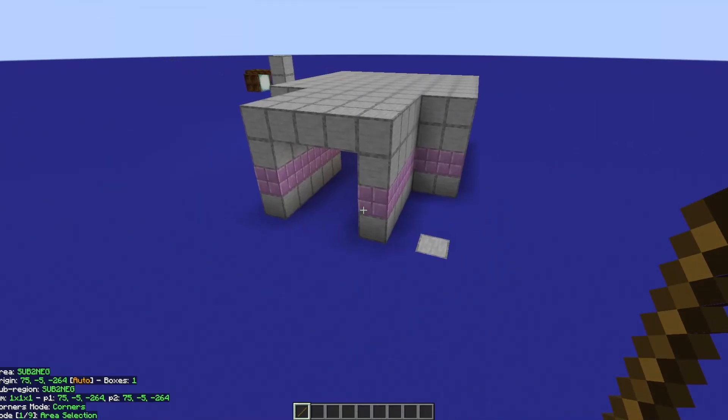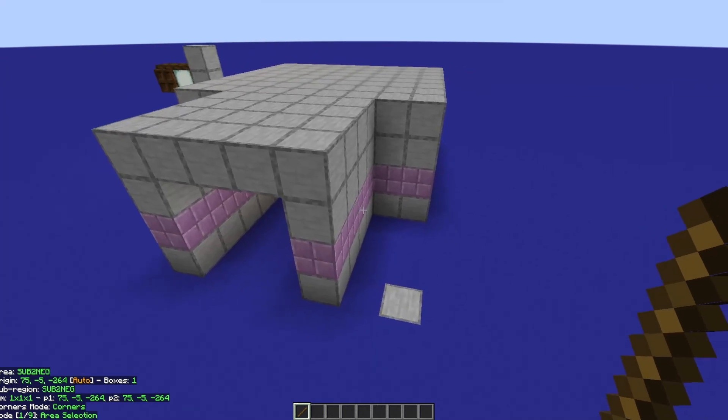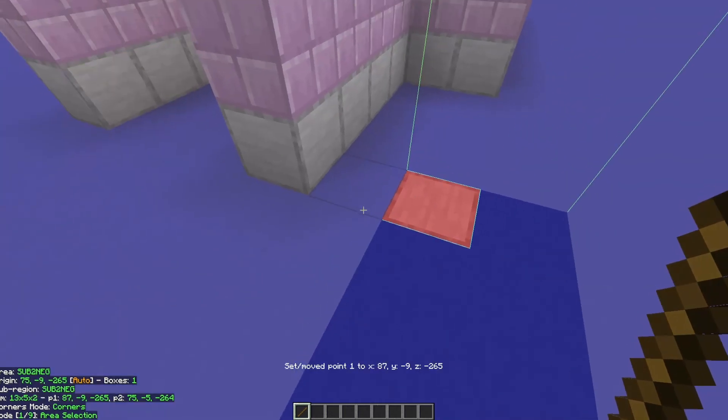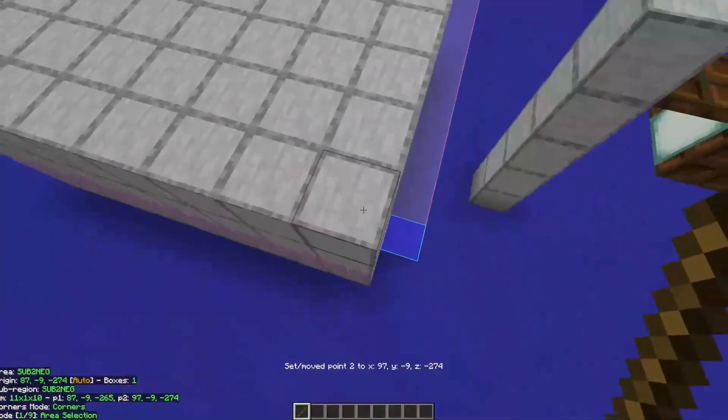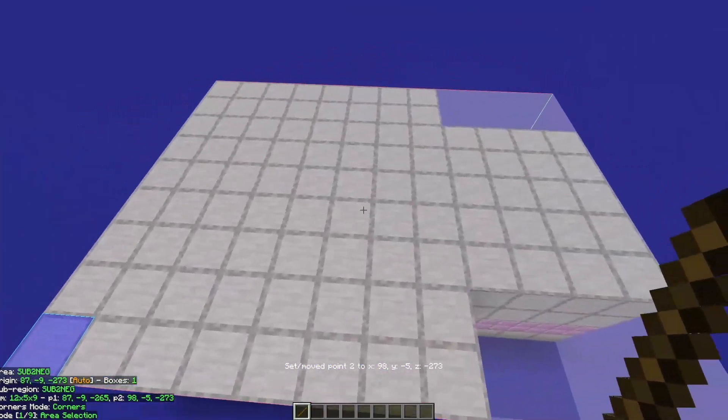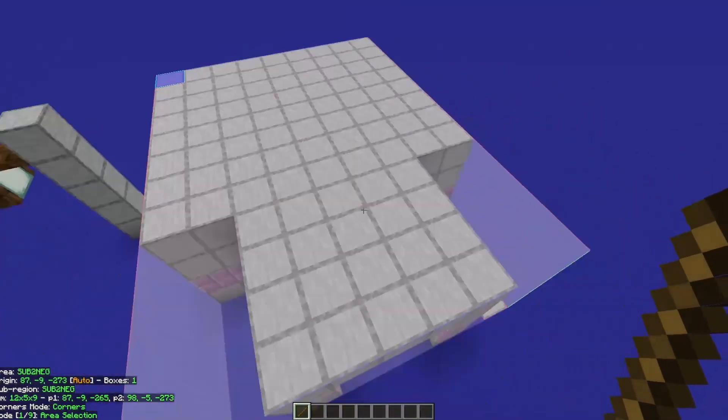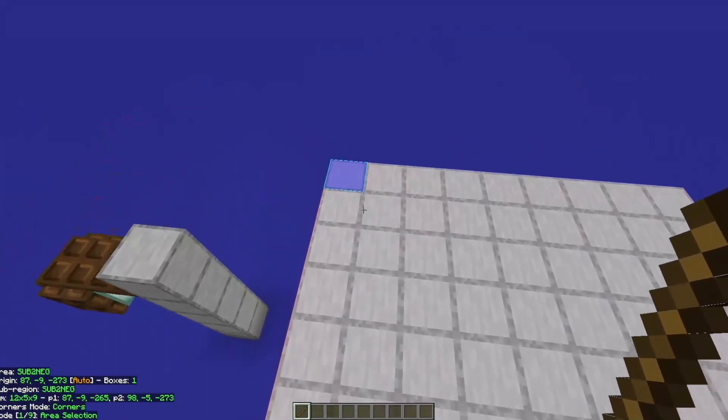Now we'll deal with the corners of our schematic. There are multiple ways of selecting corners, and we're going to go ahead and go through all of those. You can select the corners of your schematic by left-clicking and right-clicking. Left-clicking and right-clicking will change point one and point two, respectively, similar to how WorldEdit works.